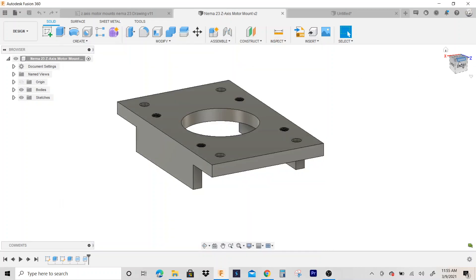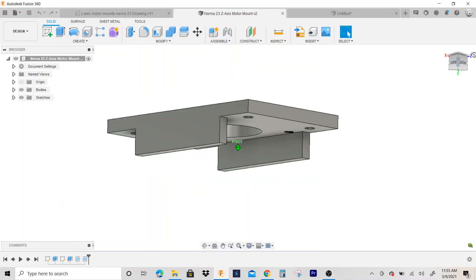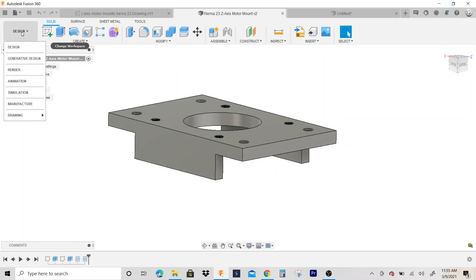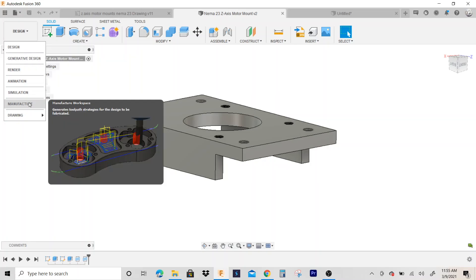Okay, so after you have your part drawn up, what you want to do is go to manufacturer mode. So I'm going to click right here, go down to manufacture.